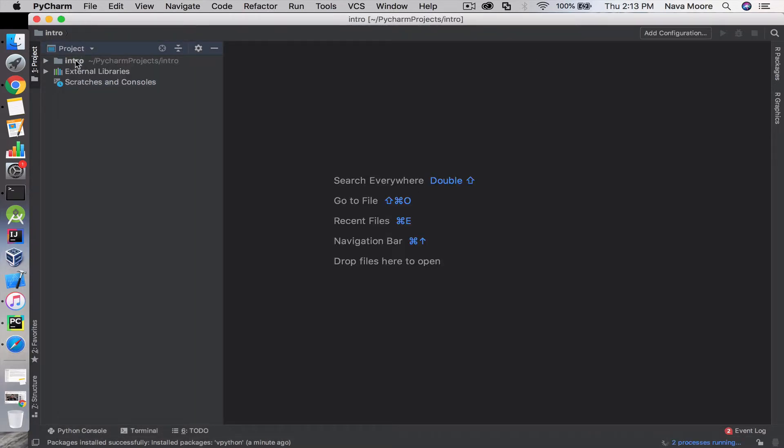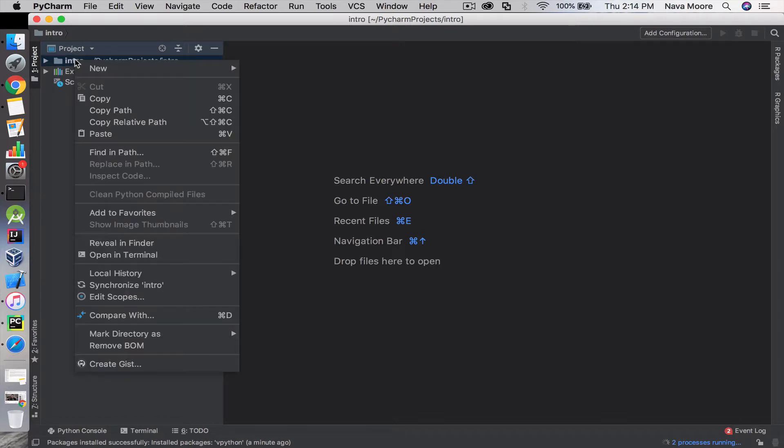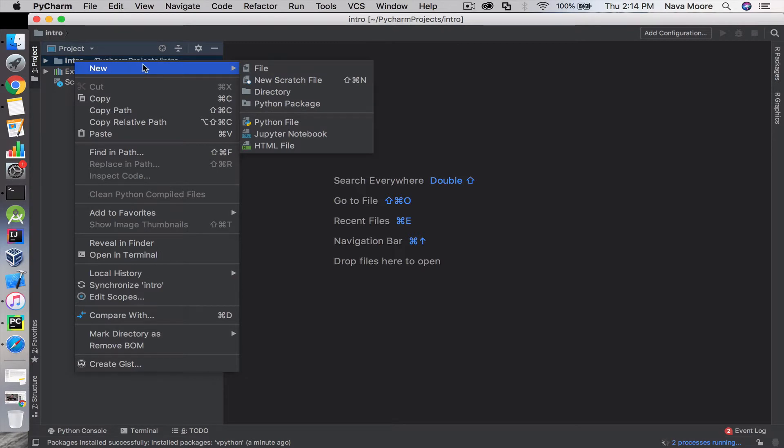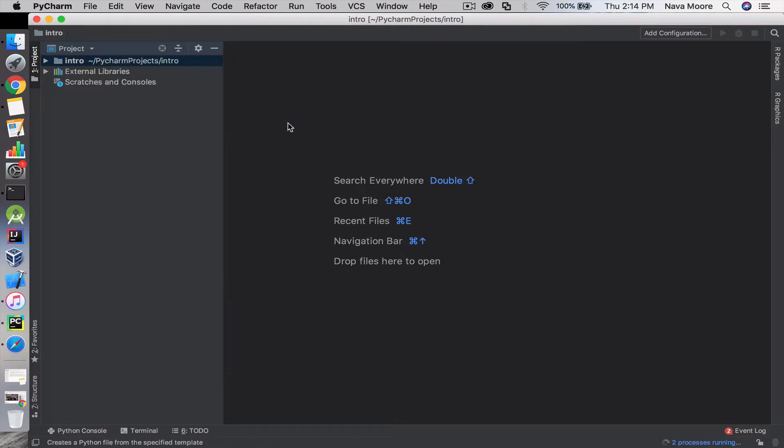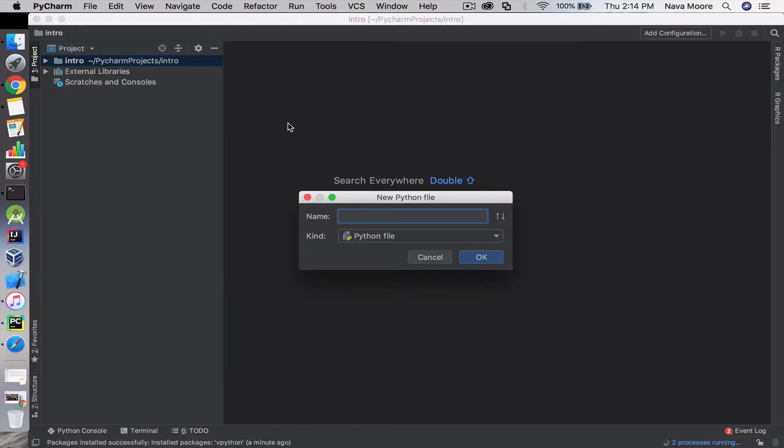Once we create—we're going to need to create a Python file. Normally, you would think it would create it automatically, but we may actually have to manually create it here. What you want to do is right click, click new, and click Python file.